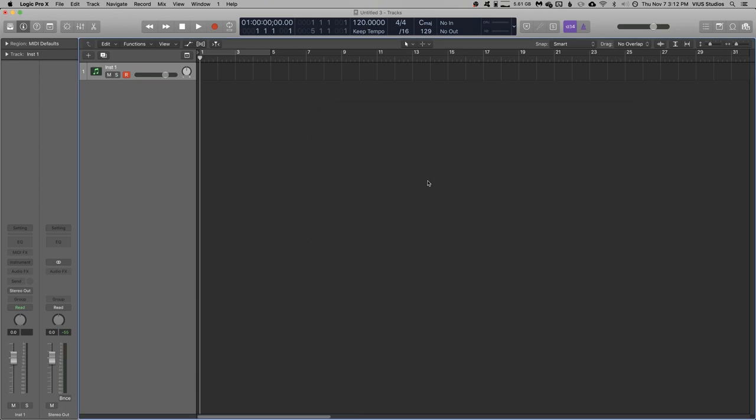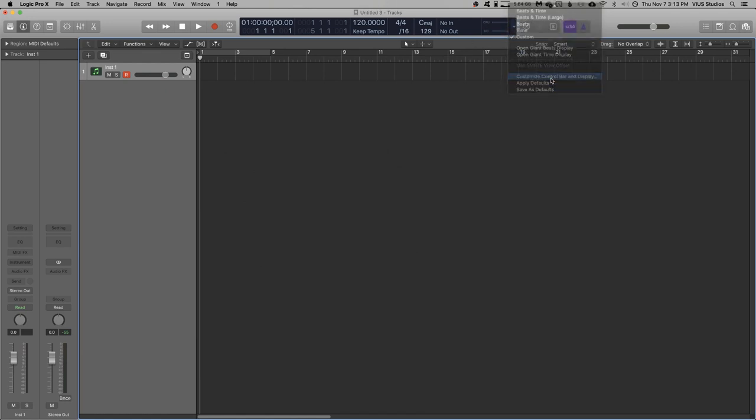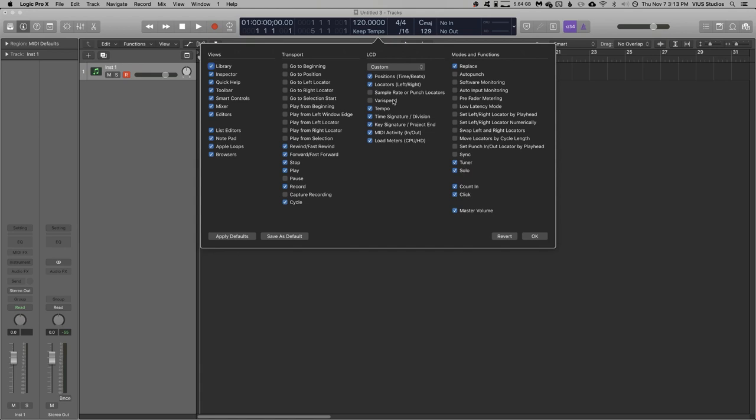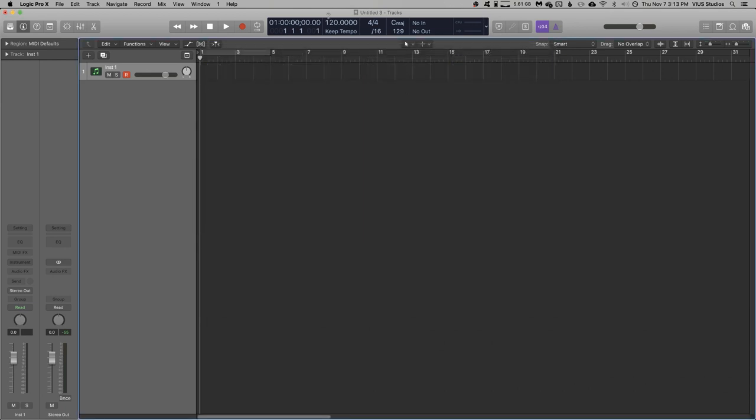So we'll take that, and then we can take the opportunity to set up the information we want displayed on the transport display up here. There's nothing here that I really want to change, though I do want to uncheck the locators thing, just to display a little less information on my transport.